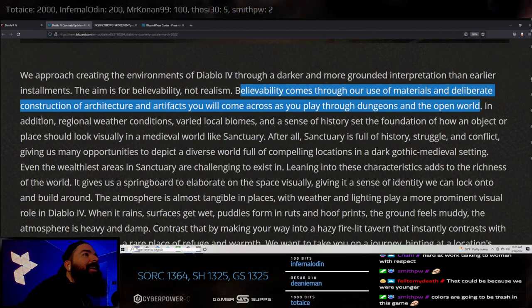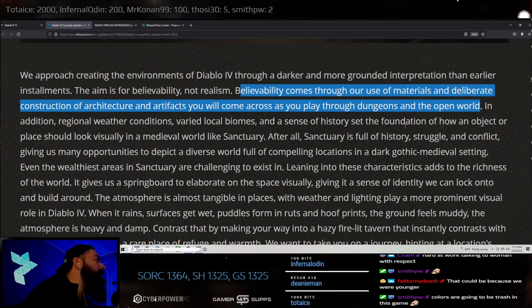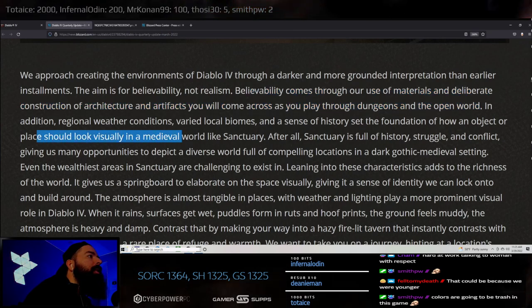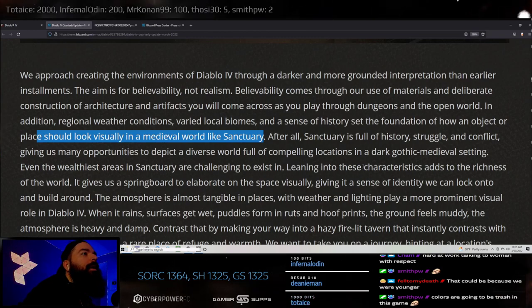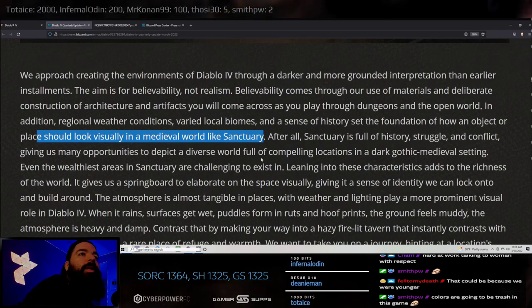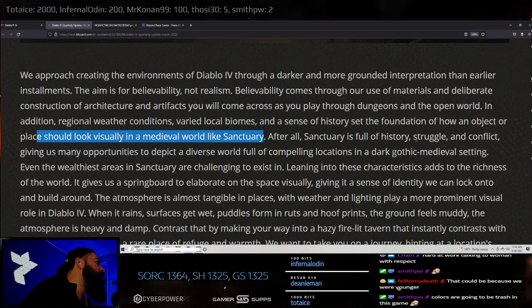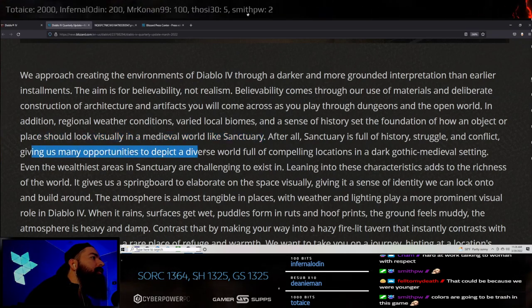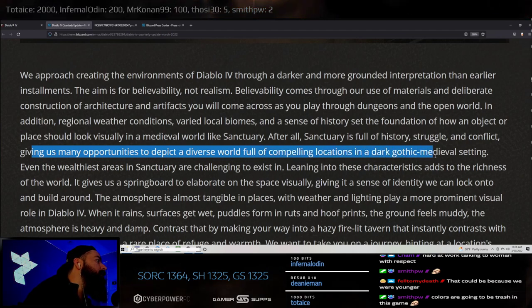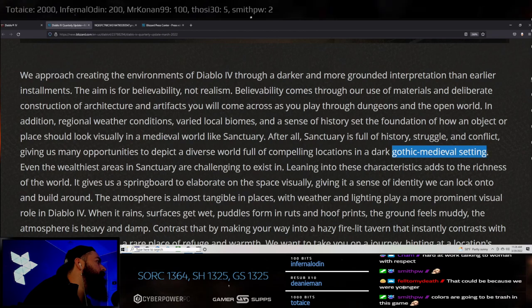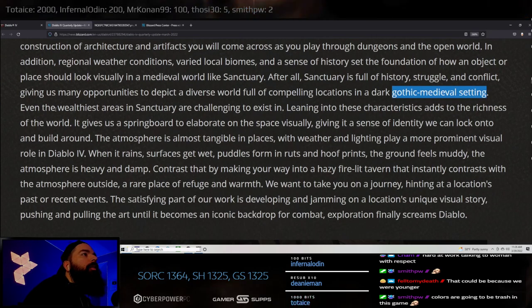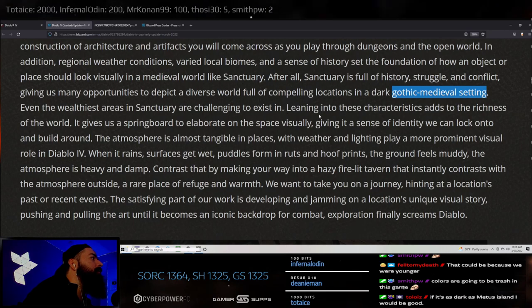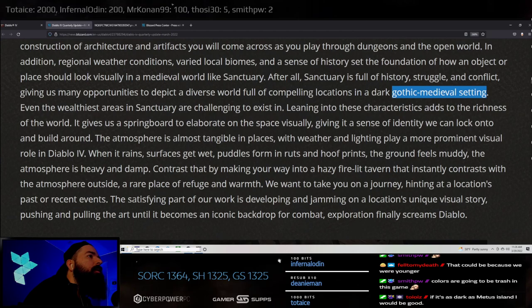The colors are going to be trash basically, it's all going to be brown. Brown town dude. In addition, the regional weather conditions are varied by local biomes and a sense of history sets the foundation of how an object or place should look visually in a medieval world like Sanctuary. This is my favorite setting right, the dark souls, the Diablo setting in general.